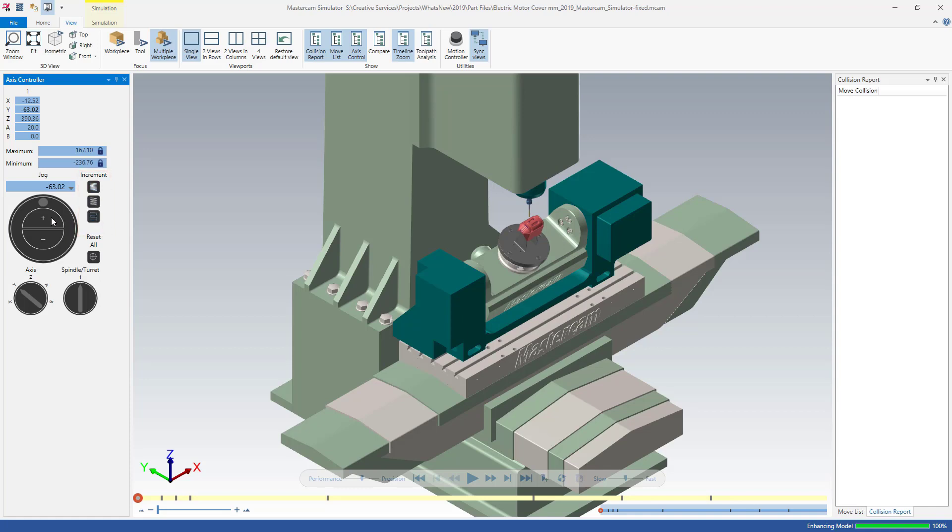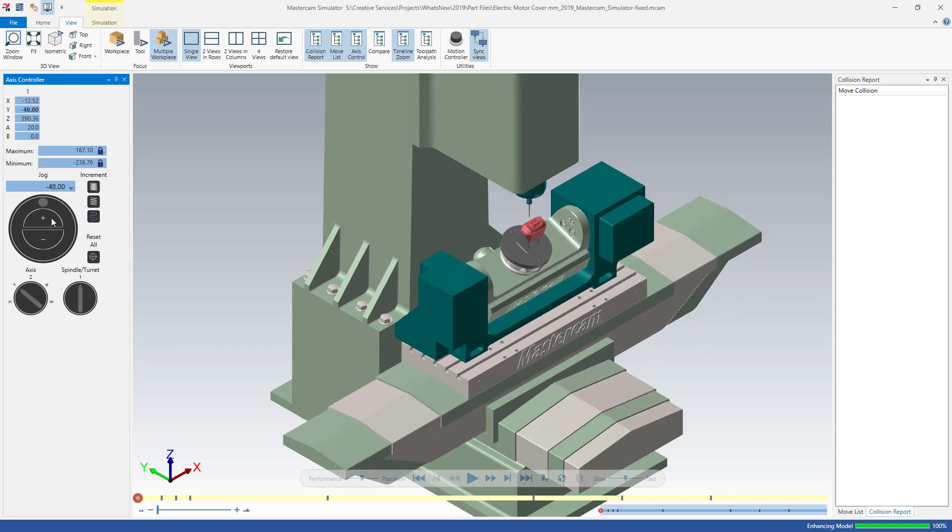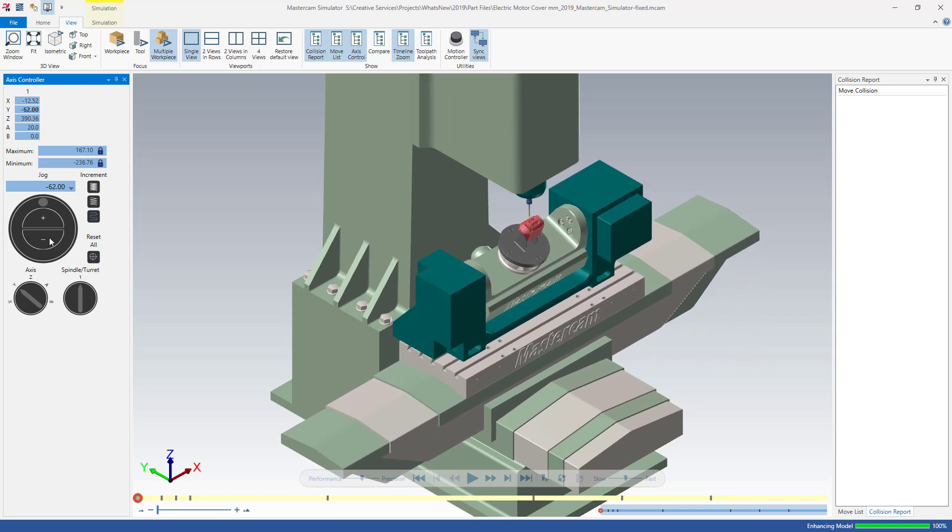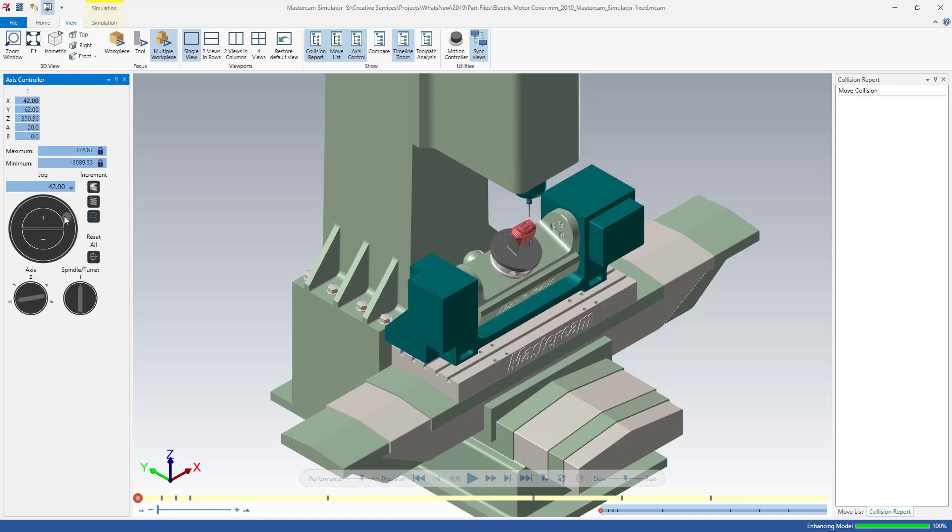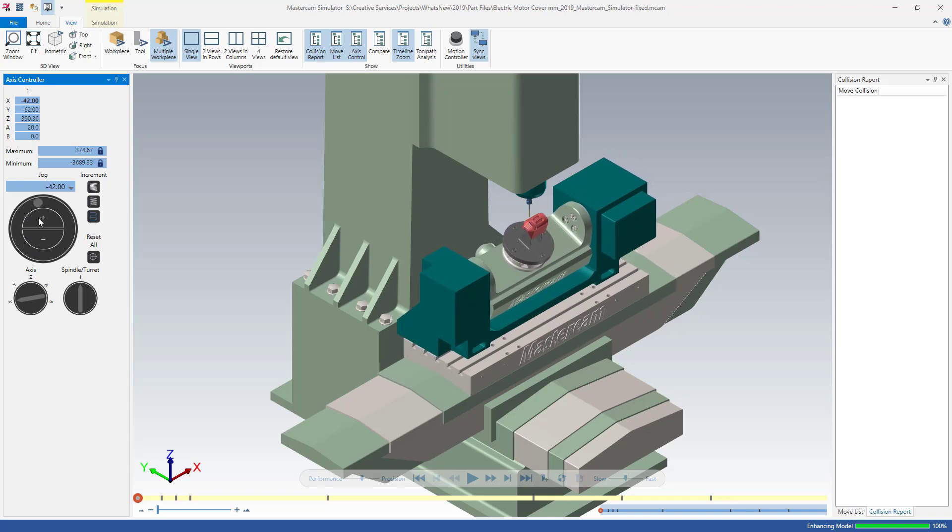Move the axis one increment at a time using the plus or minus controls, or spin the jog dial to move the axis freely. Select a different axis, spindle, or turret to preview the movement of other machine components.